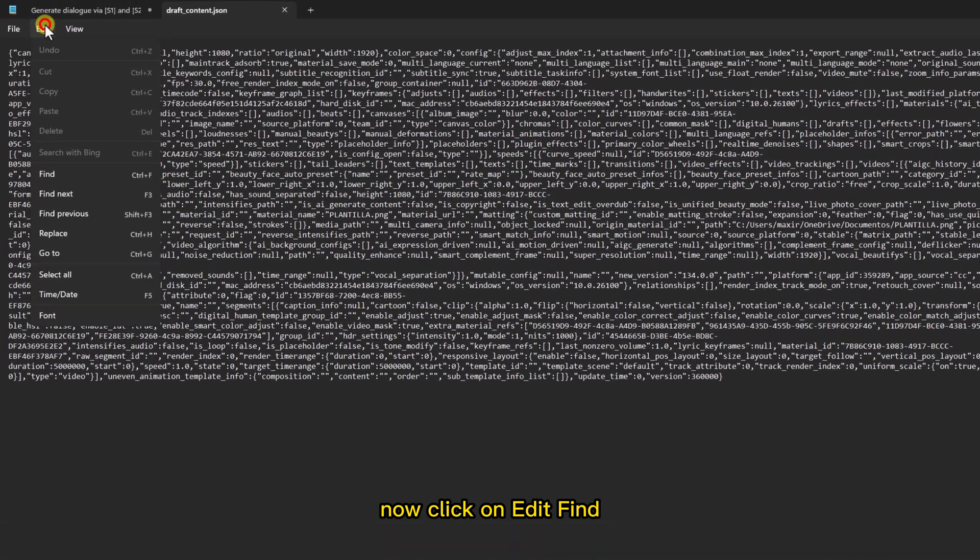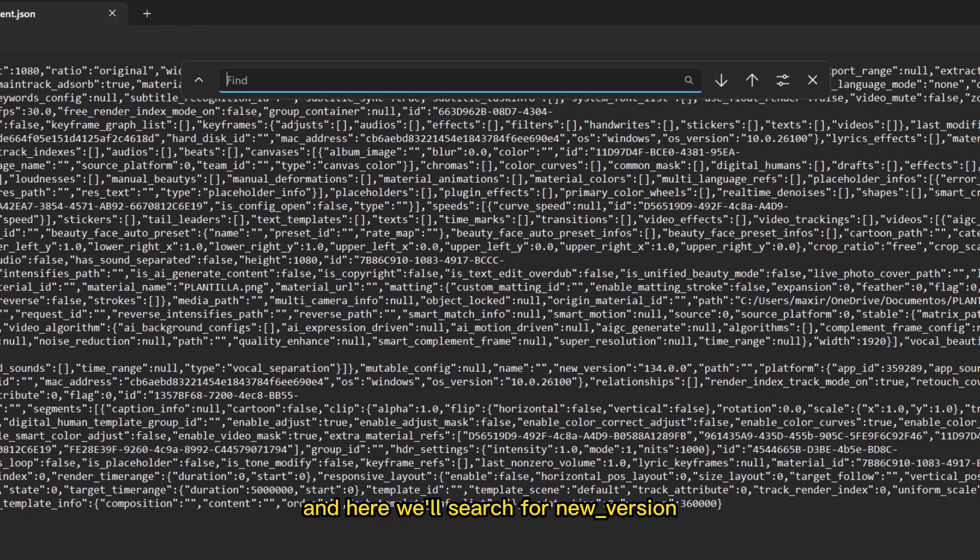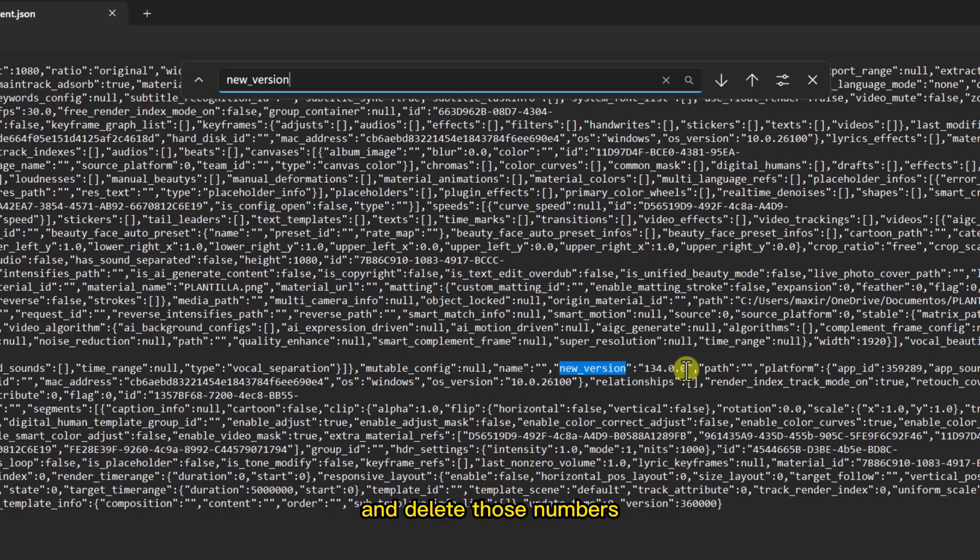Click on Edit, Find, and here we'll search for New Version and delete those numbers.